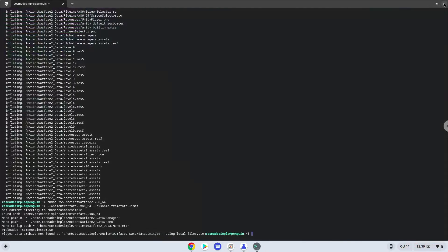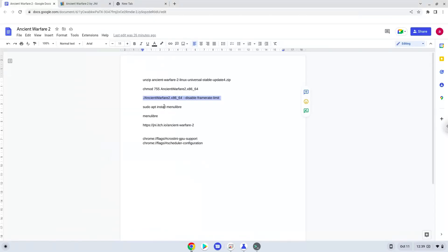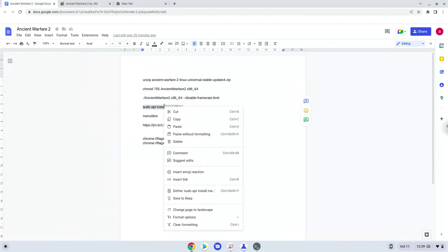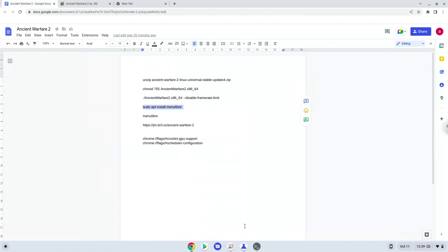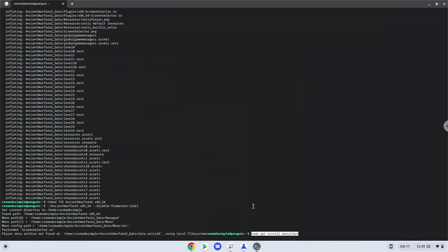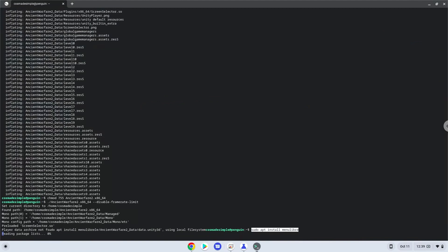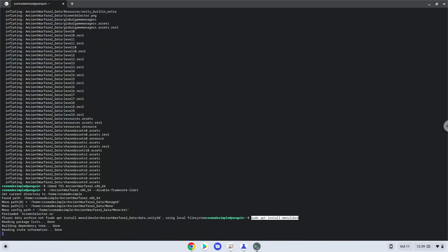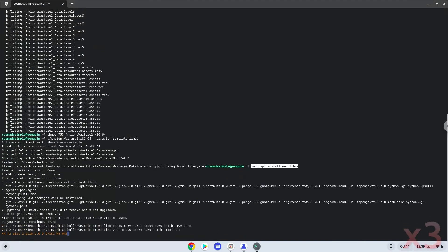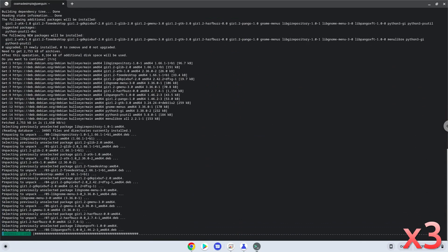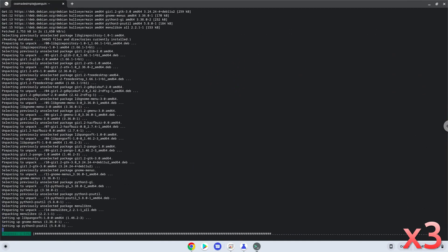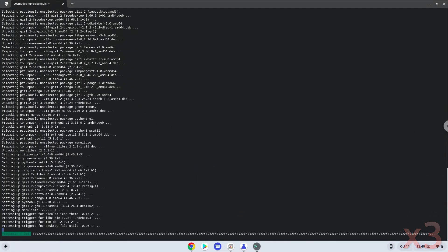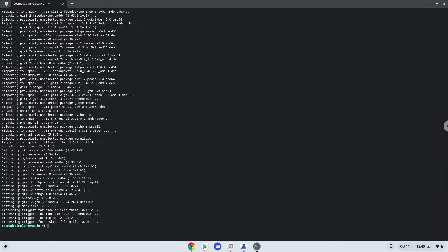Now we will install a menu editor which we will use to add the game to our menu. Press enter to confirm the installation. With the last command, we will launch the menu editor.